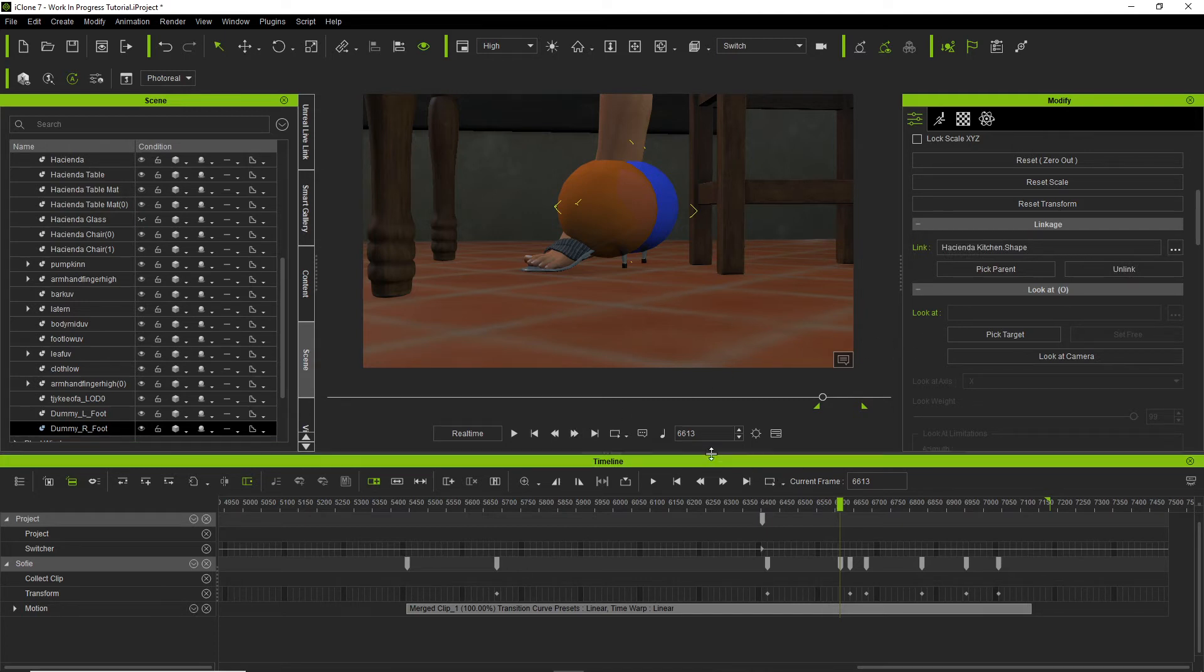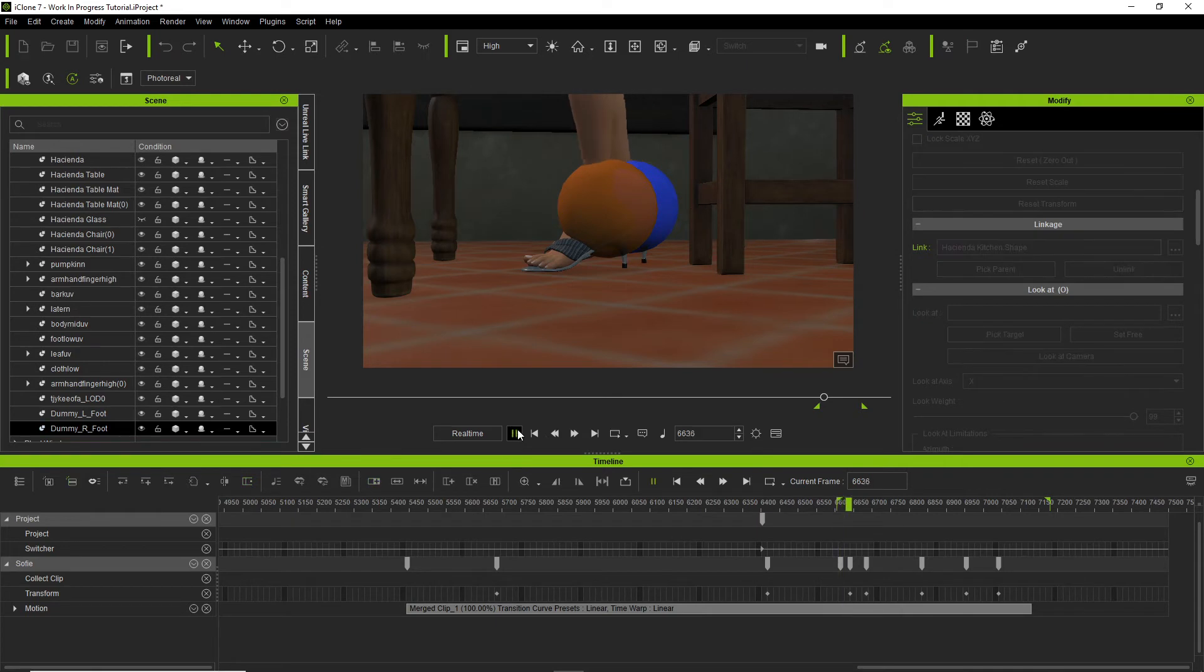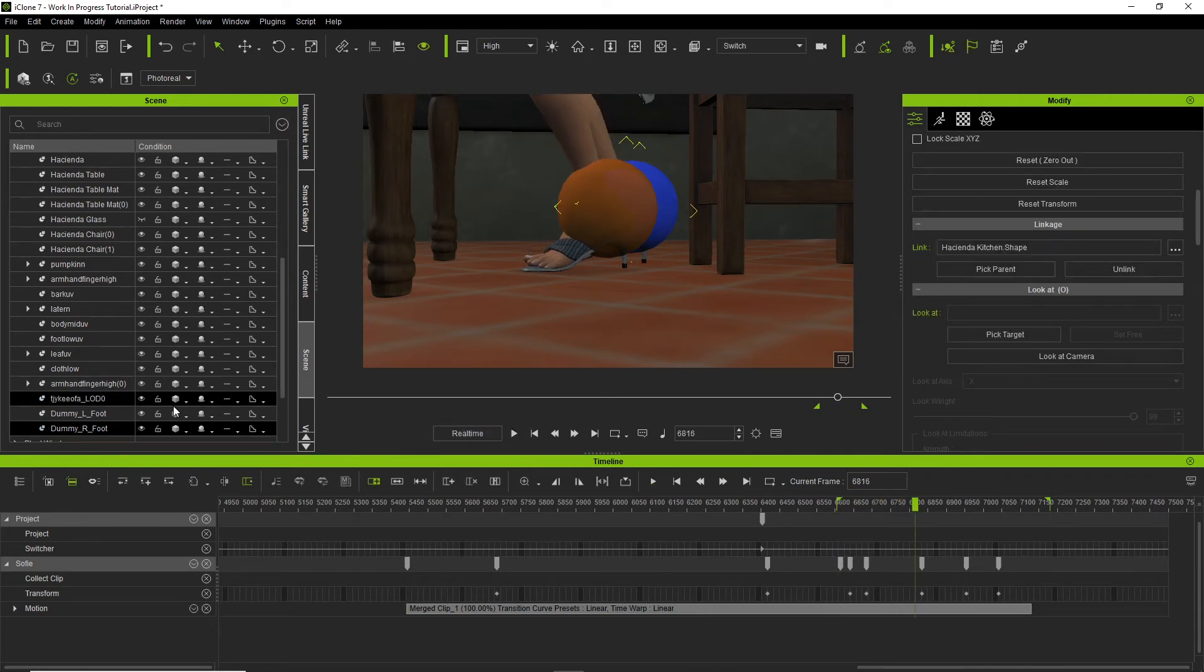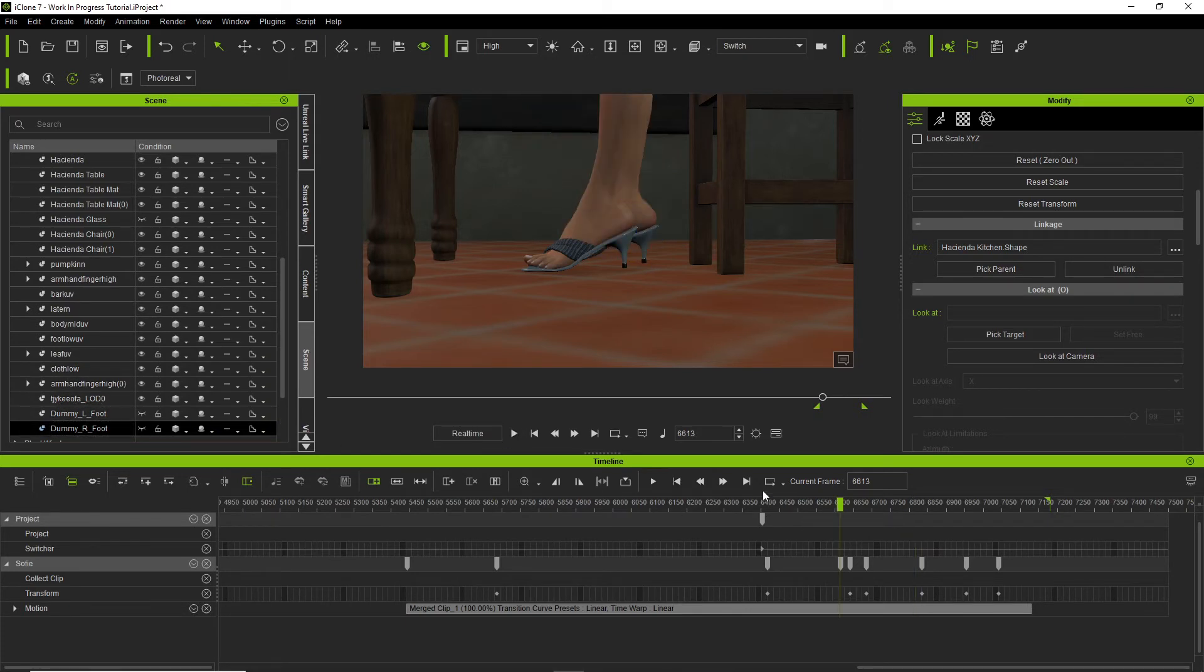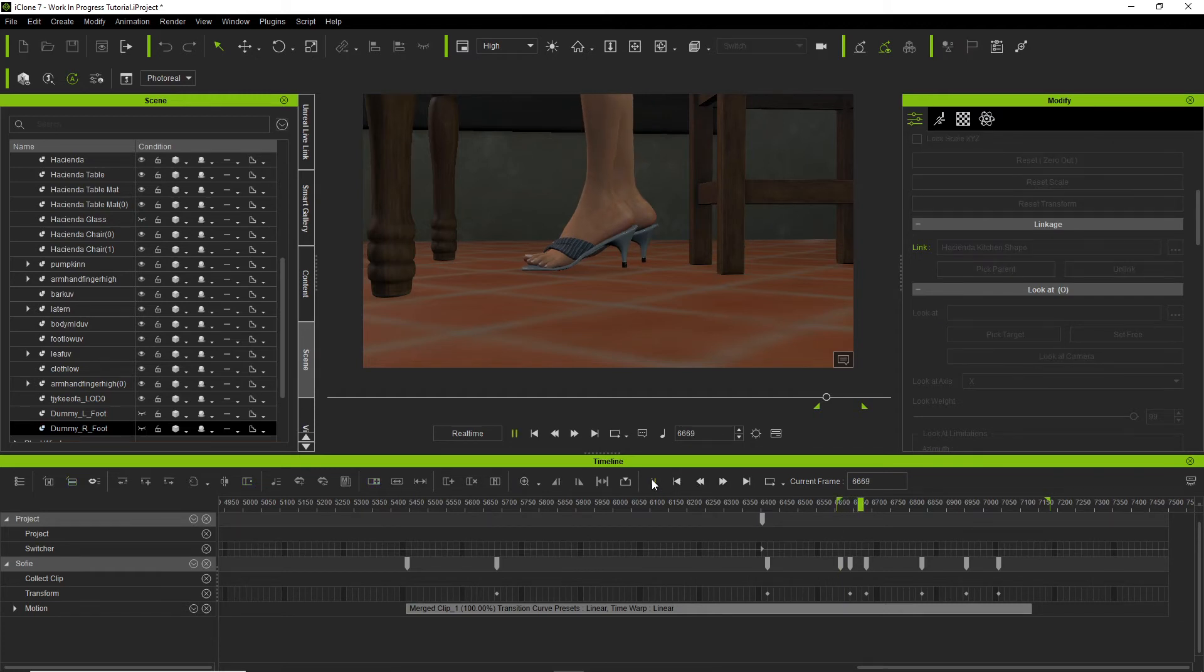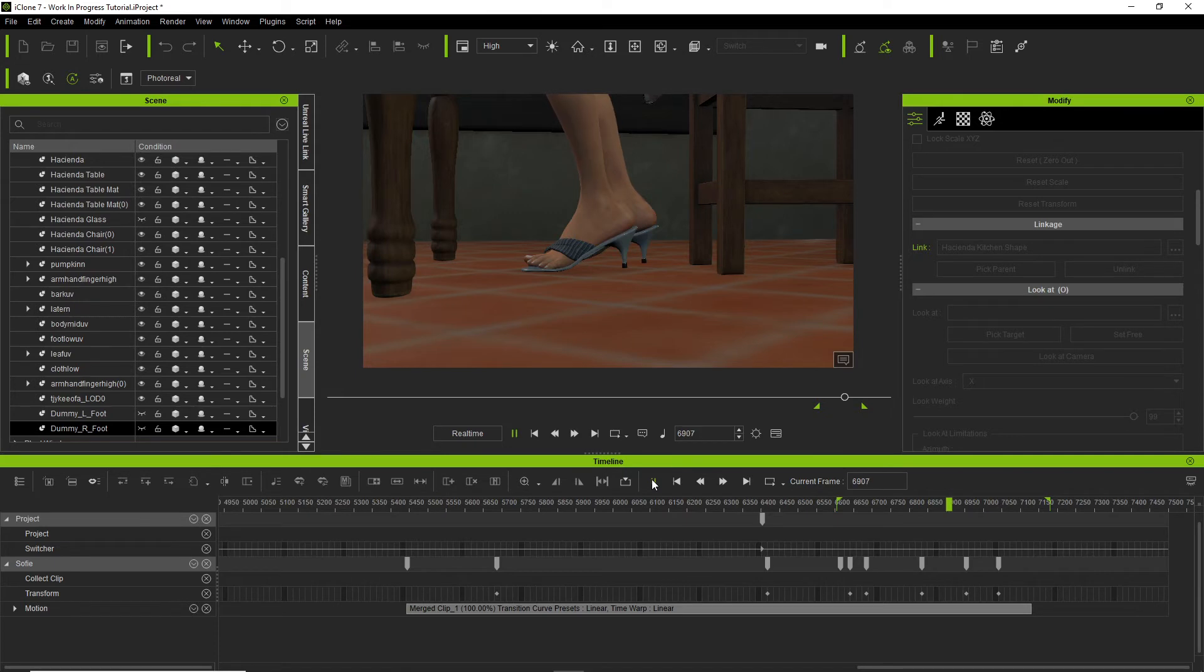Now let's check for movement. Man, that is much better. Let's go ahead and hide the effectors. Much better. Very slight movement, but I can live with that.